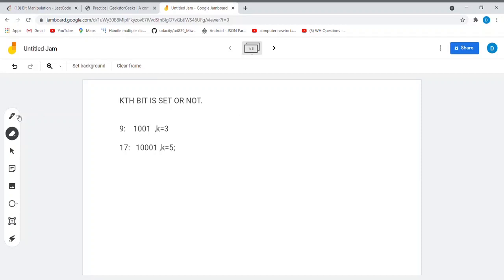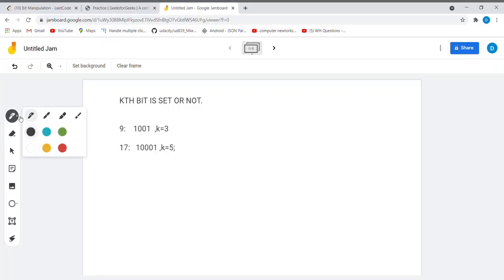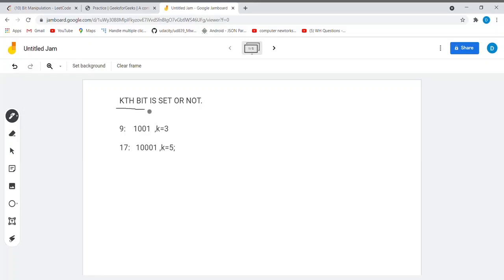I am back with another problem on bit manipulation. The problem is we have to find out whether the bit at the kth position is 1 or not. The term 'set' means whether it is 1 or not. Suppose consider the number 9. In binary, it can be represented as 1001, and the position given is k equal to 3.